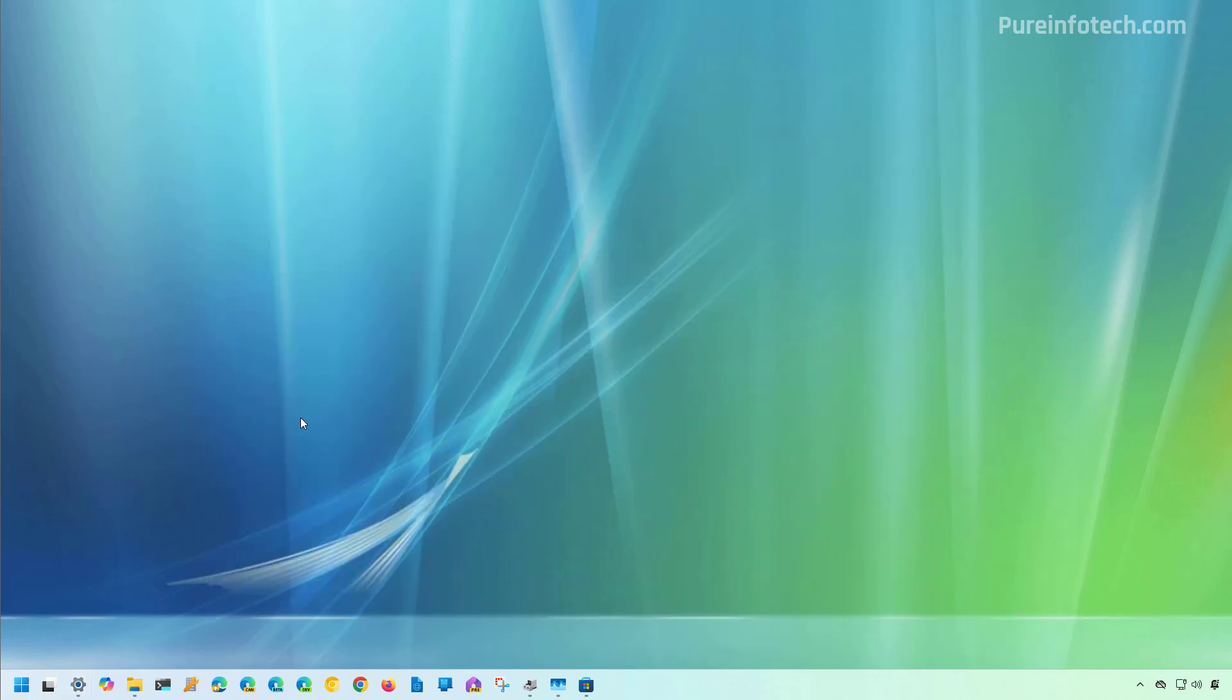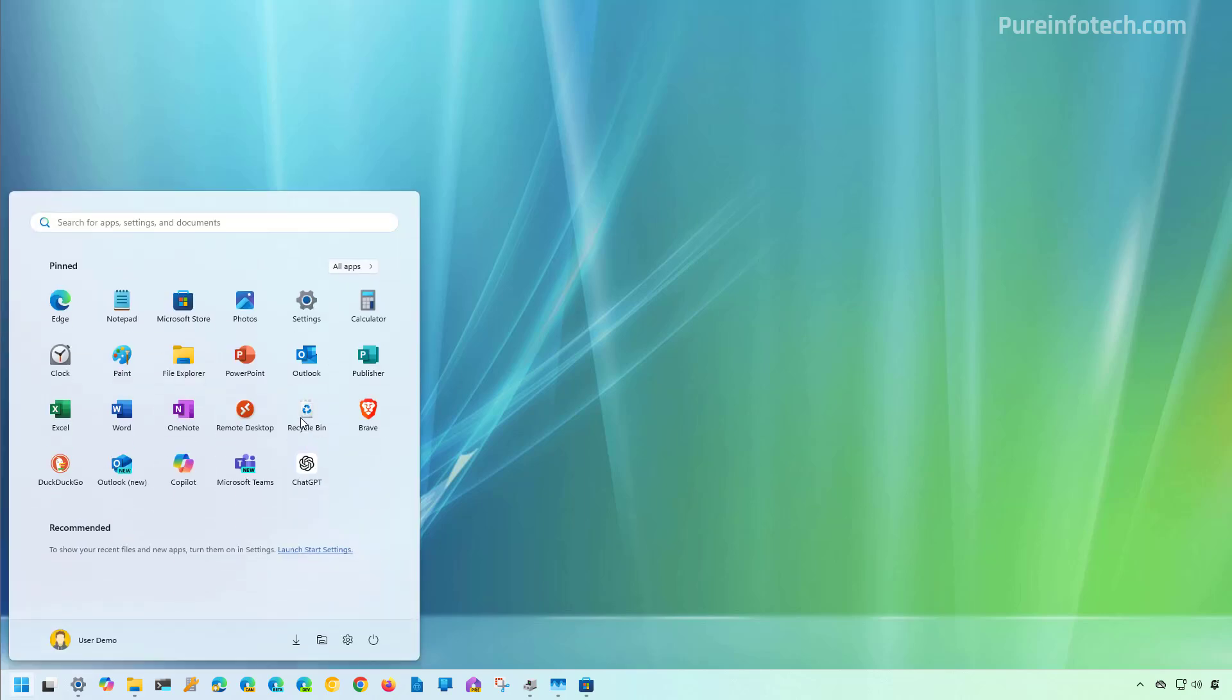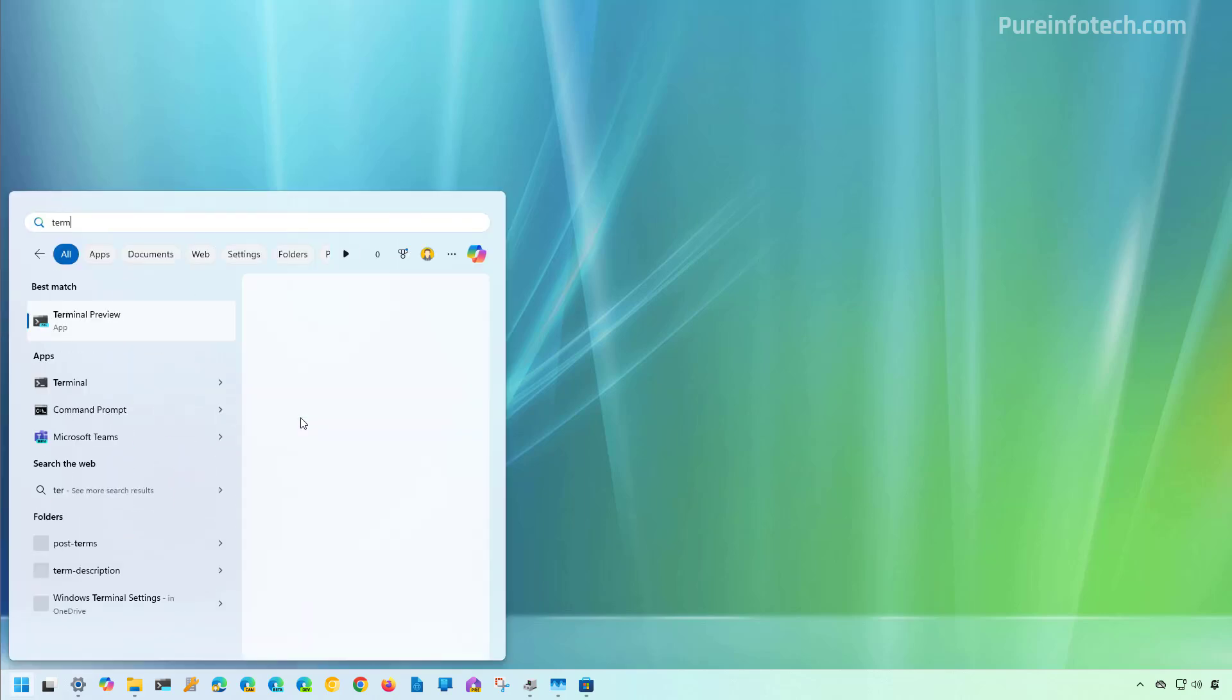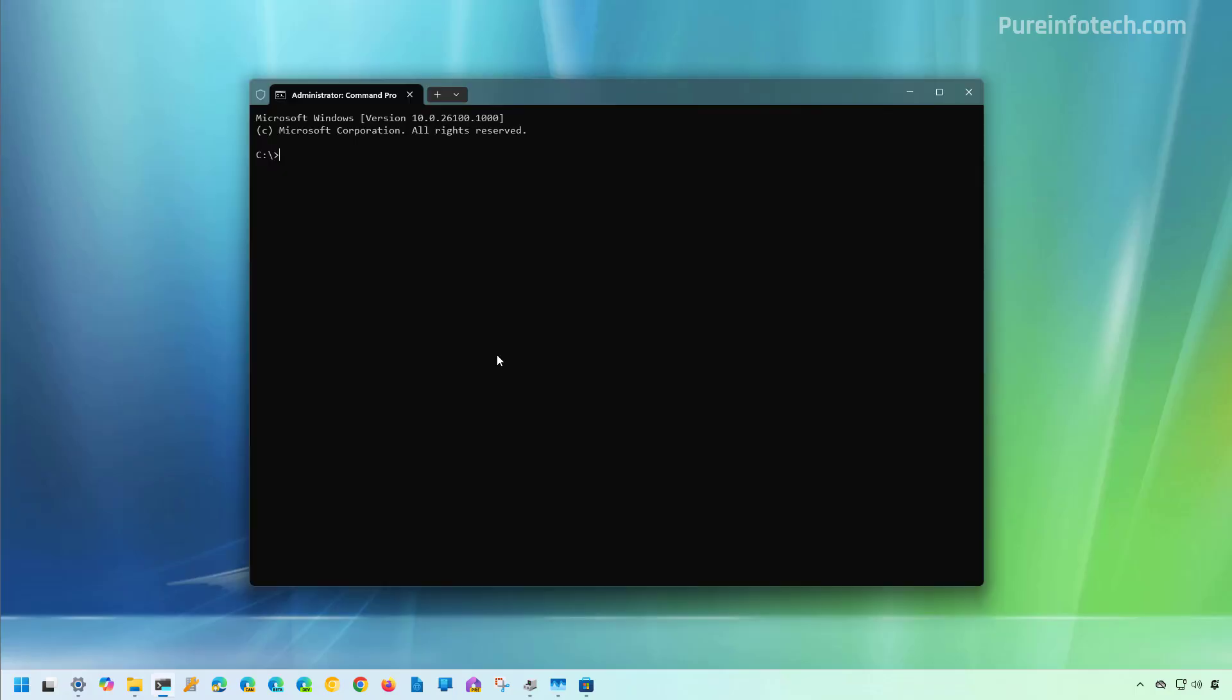Another way to remove a WSL distribution is through Command Prompt or PowerShell using the winget command. To do that, open Start and look for Terminal, right-click on it and select the Run as Administrator option. You can also open Command Prompt directly or PowerShell.